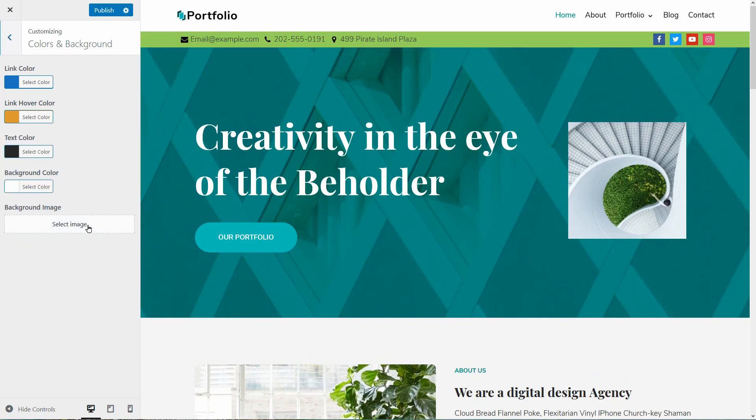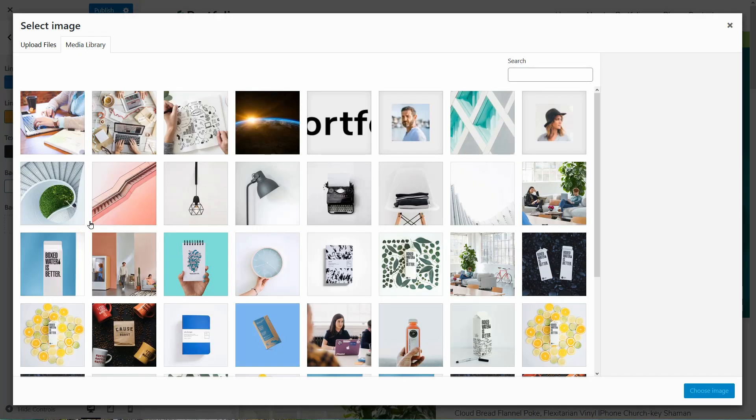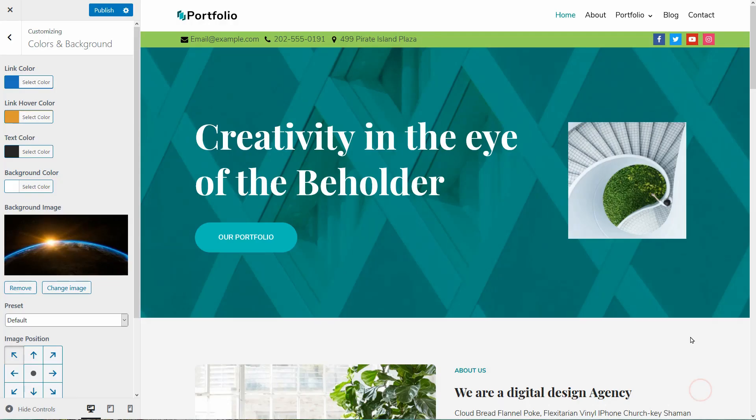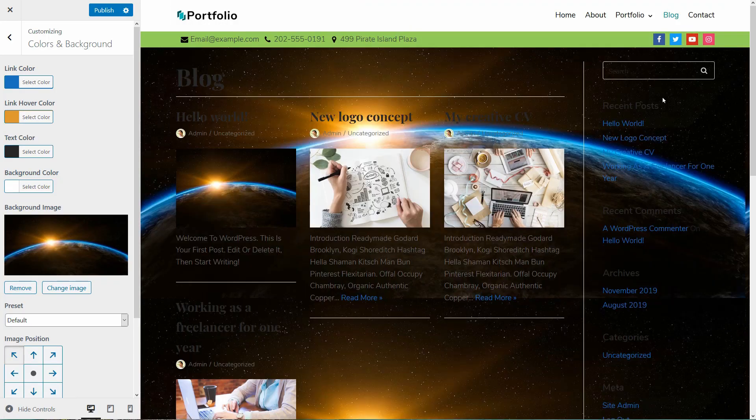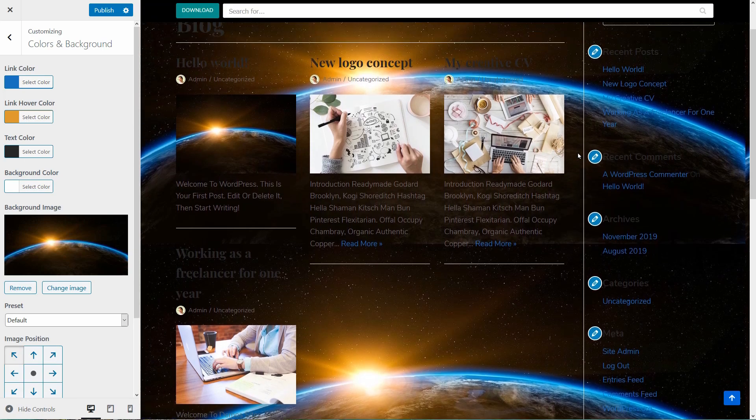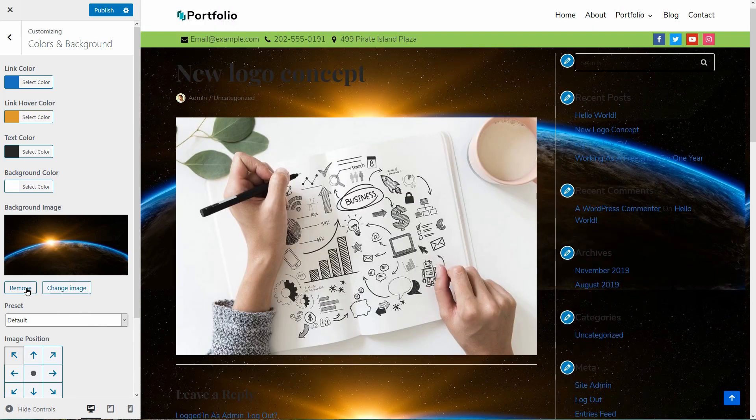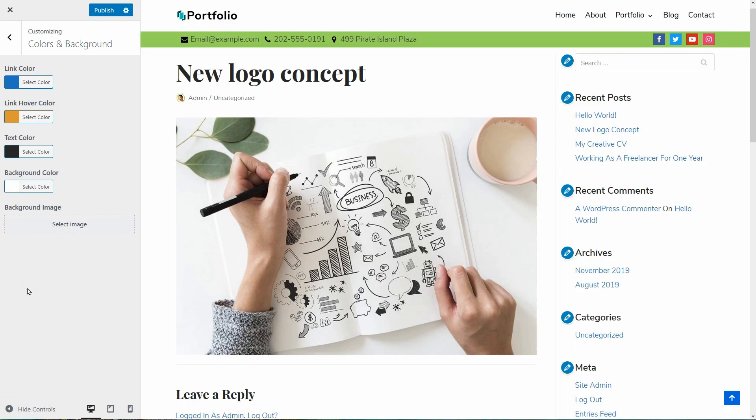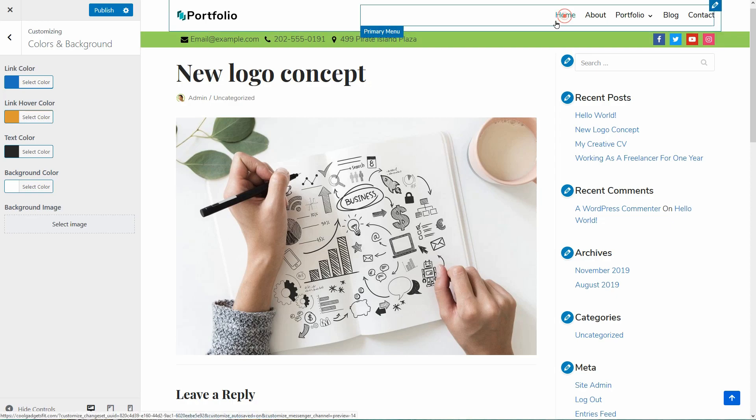As the last element you can change here, this is the background image that you can set as default for pages and posts created with the block editor of WordPress. I would leave it blank so let's go to the typography settings.